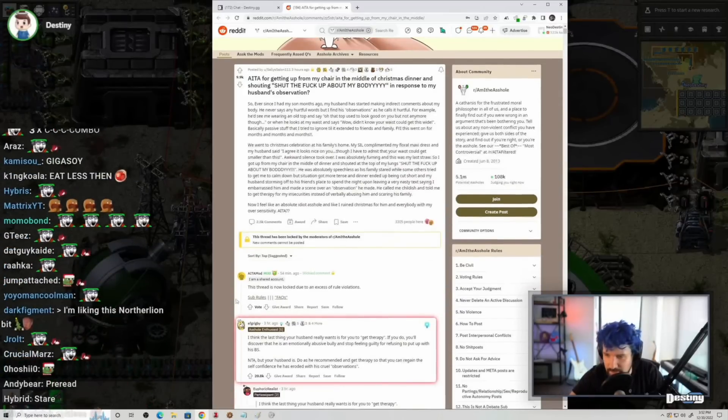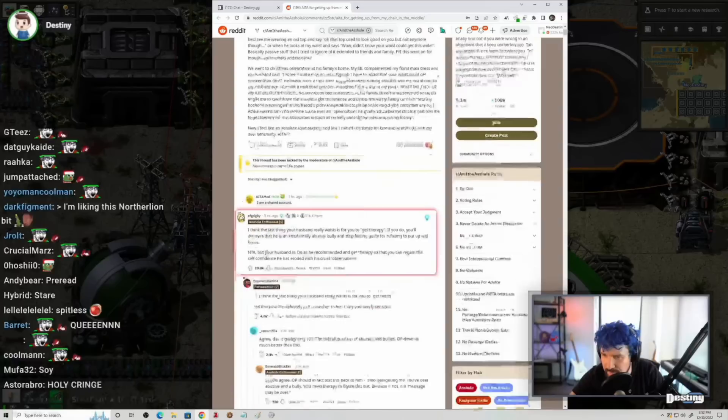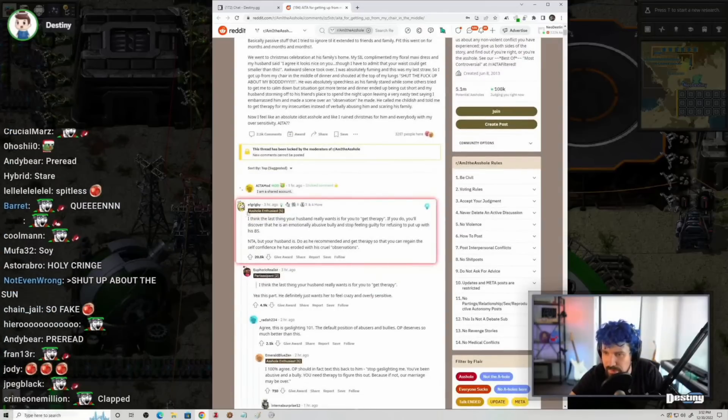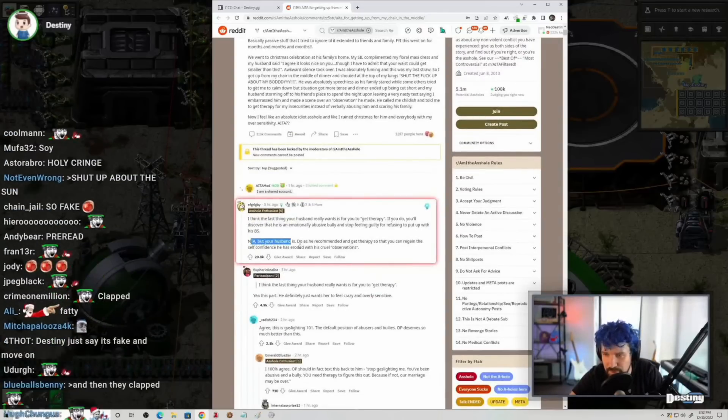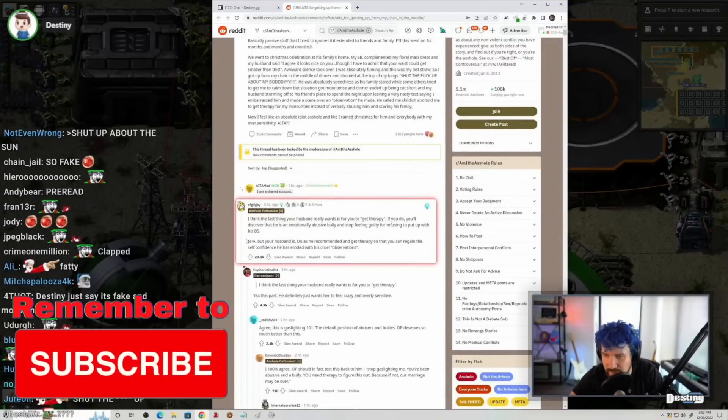Nice. Okay, well, we got that part down. Let's see what the top response is. Not the asshole that your husband is. Nice.